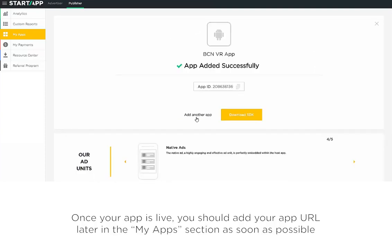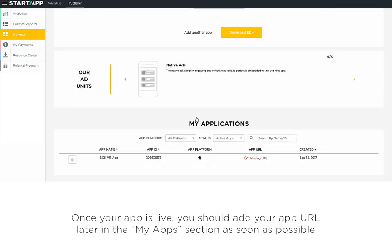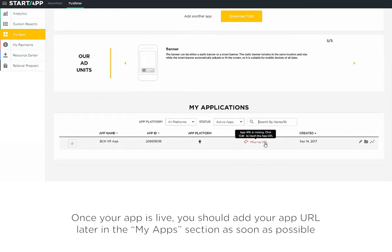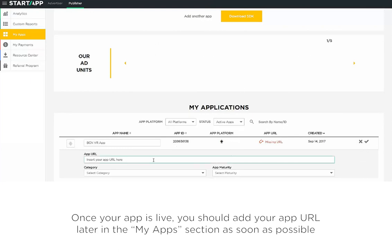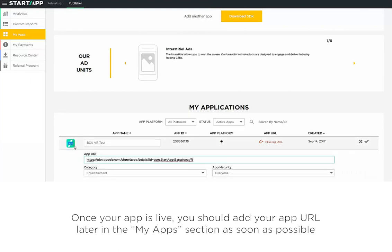Once your app is live, you should add your app URL later in the My Apps section as soon as possible.